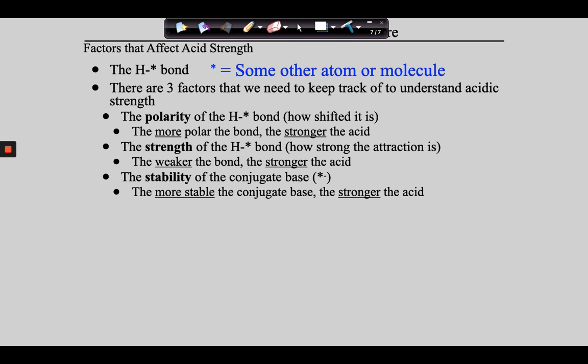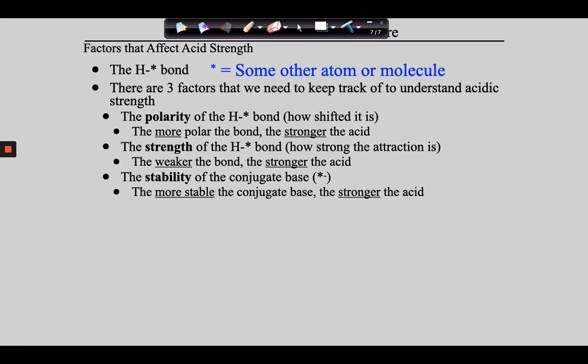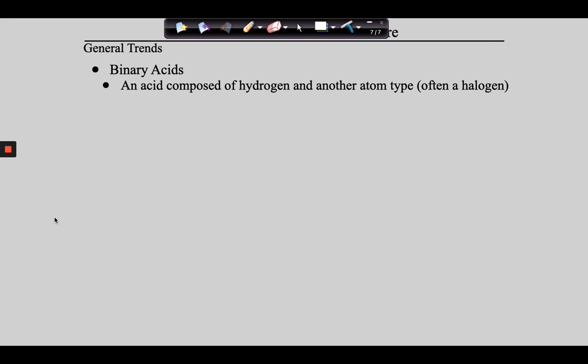The thing that's interesting is we don't talk about these the same when talking about different classes of compounds. For binary acids, we think about these in one way. For oxy acids, we think about them in another way. So we need to take these ideas and apply them appropriately to the different types of acids that exist. The first ones we're going to talk about are what are called binary acids — simply an acid composed of a hydrogen bonded to something else, many times a halogen like HCl, HBr, or HI.